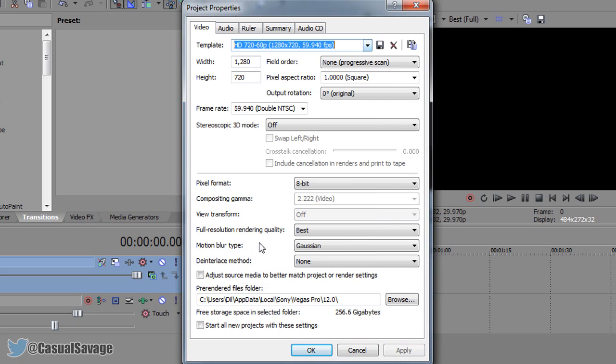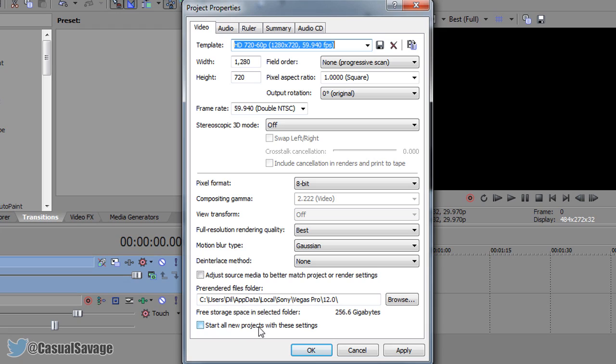So select this, you want to make sure your frame rate is set to 59.940, you want to make sure the full resolution rendering quality is set to best and now if you want all of your future videos to be rendered in 720 60fps then where it says start all new projects with these settings, select this right here.